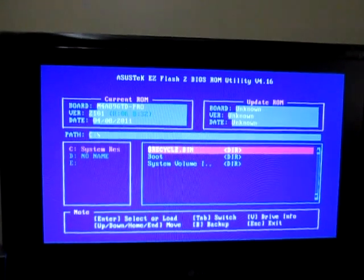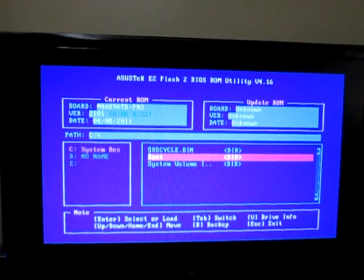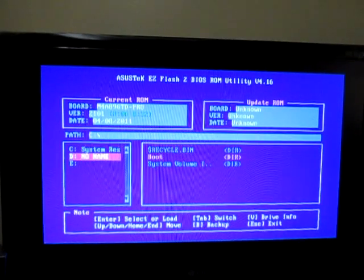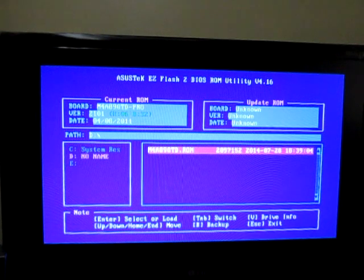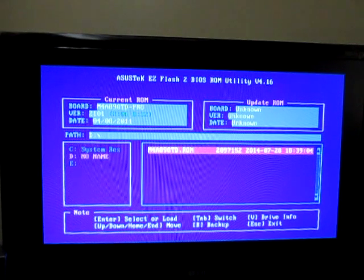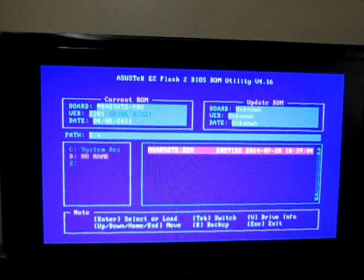Go down to no name. There it is. Now we're going to start.